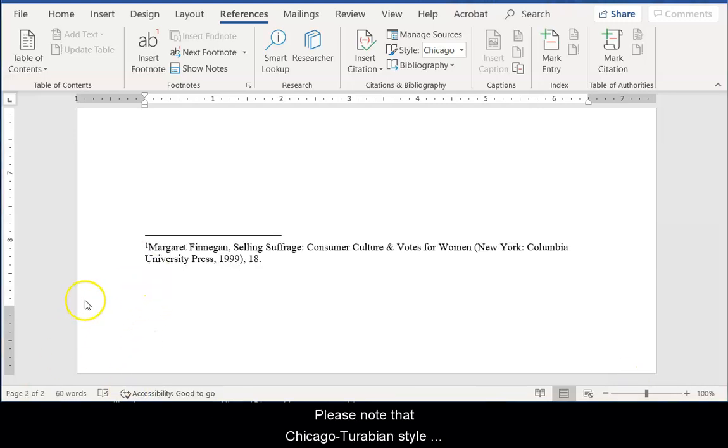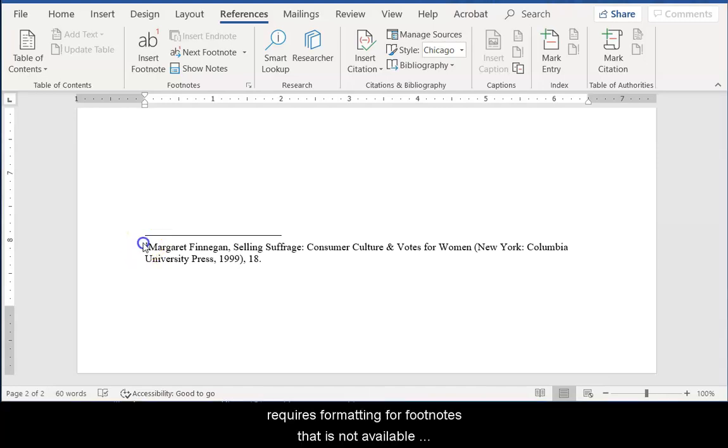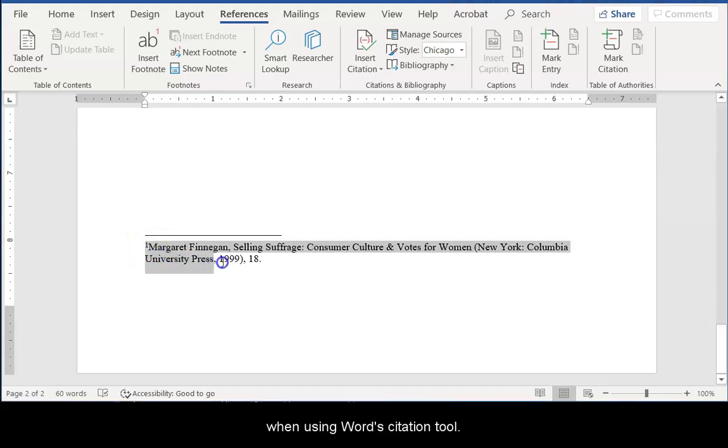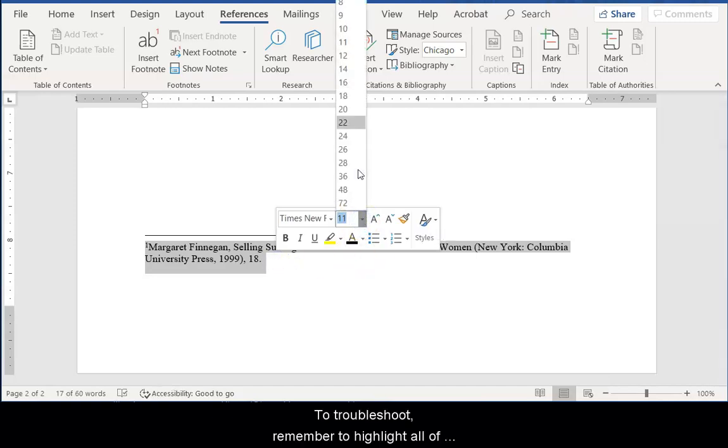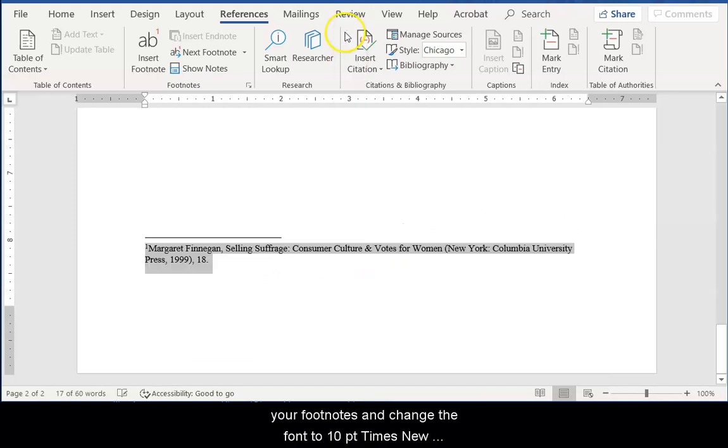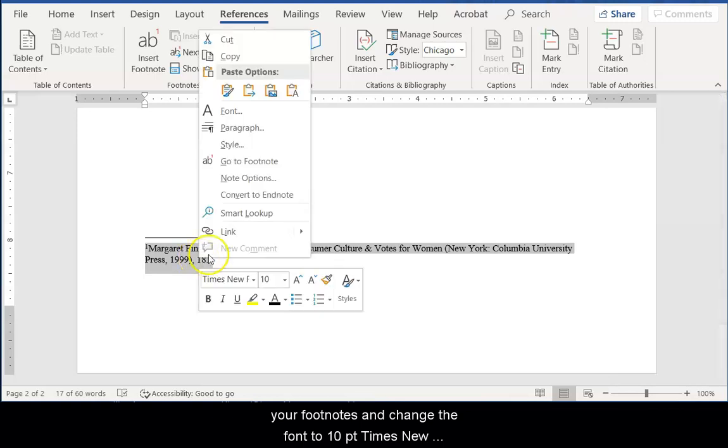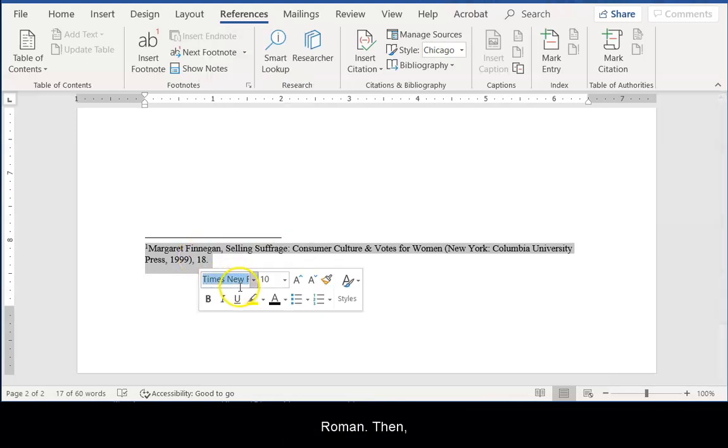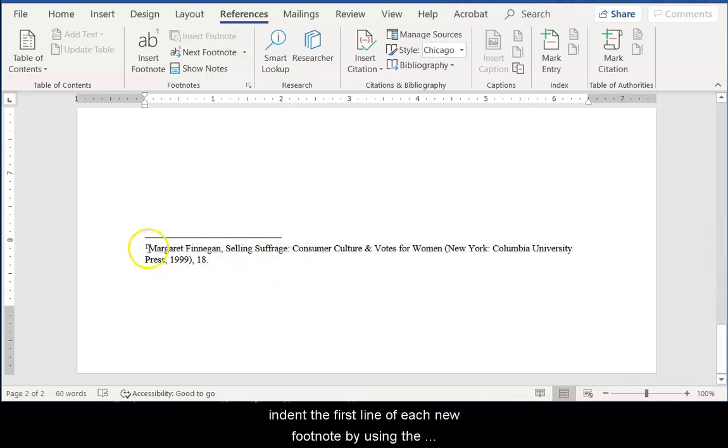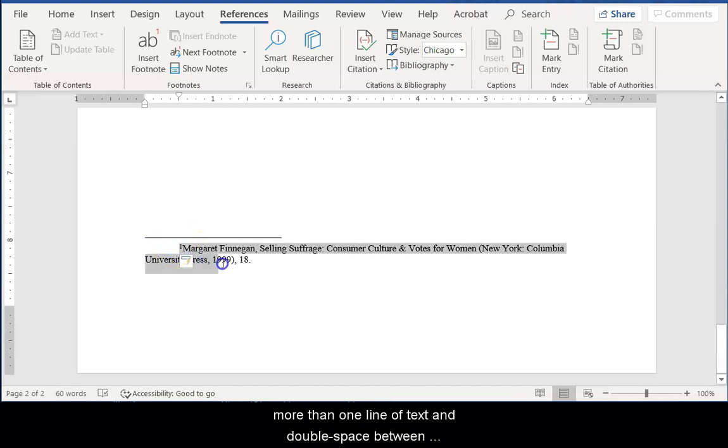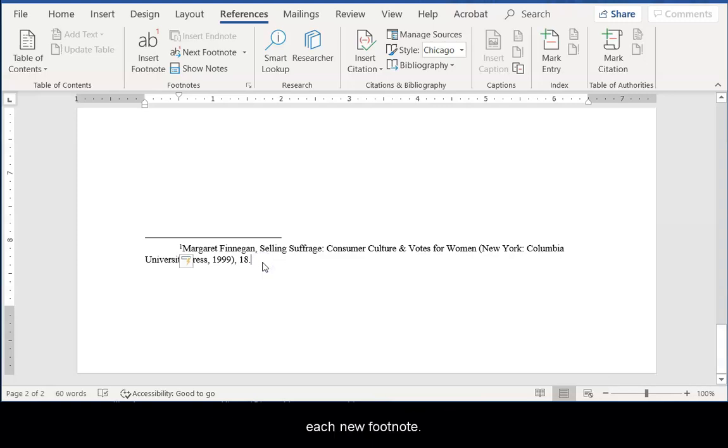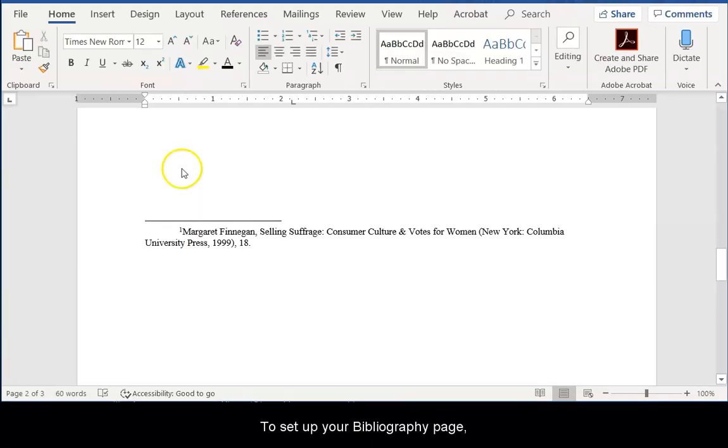Please note that Chicago-Turabian style requires formatting for footnotes that is not available when using Word's citation tool. To troubleshoot, remember to highlight all of your footnotes and change the font style to 10-point Times New Roman. Then, indent the first line of each new footnote by using the Tab key. Single-space footnotes with more than one line of text and double-space between each new footnote.